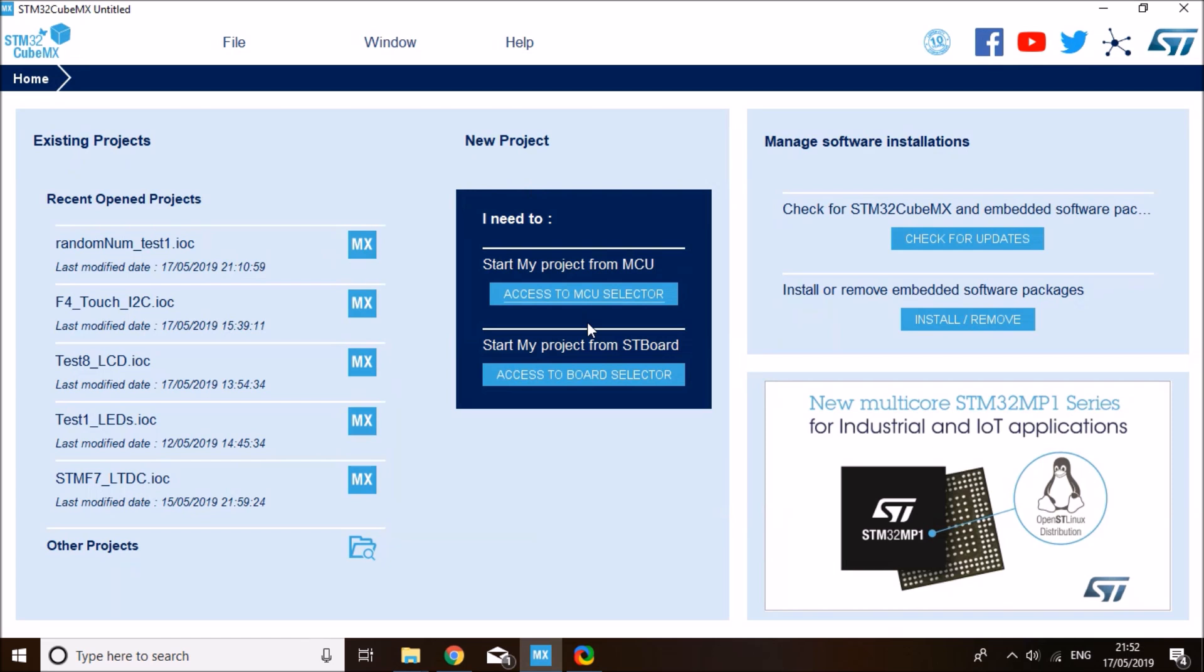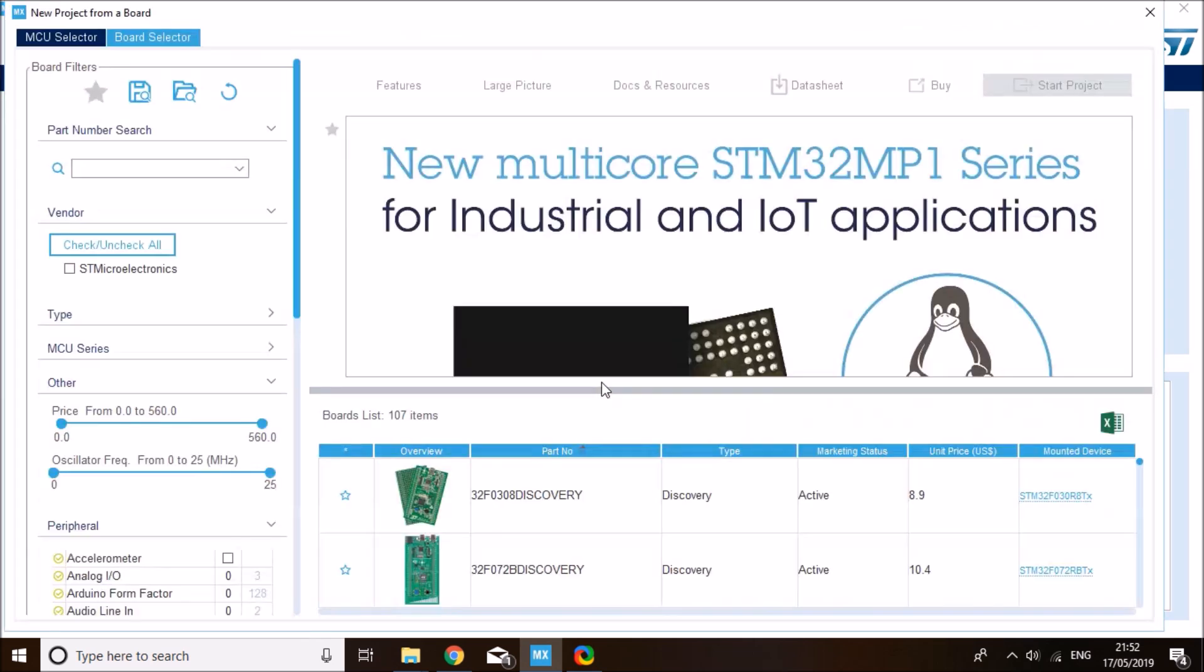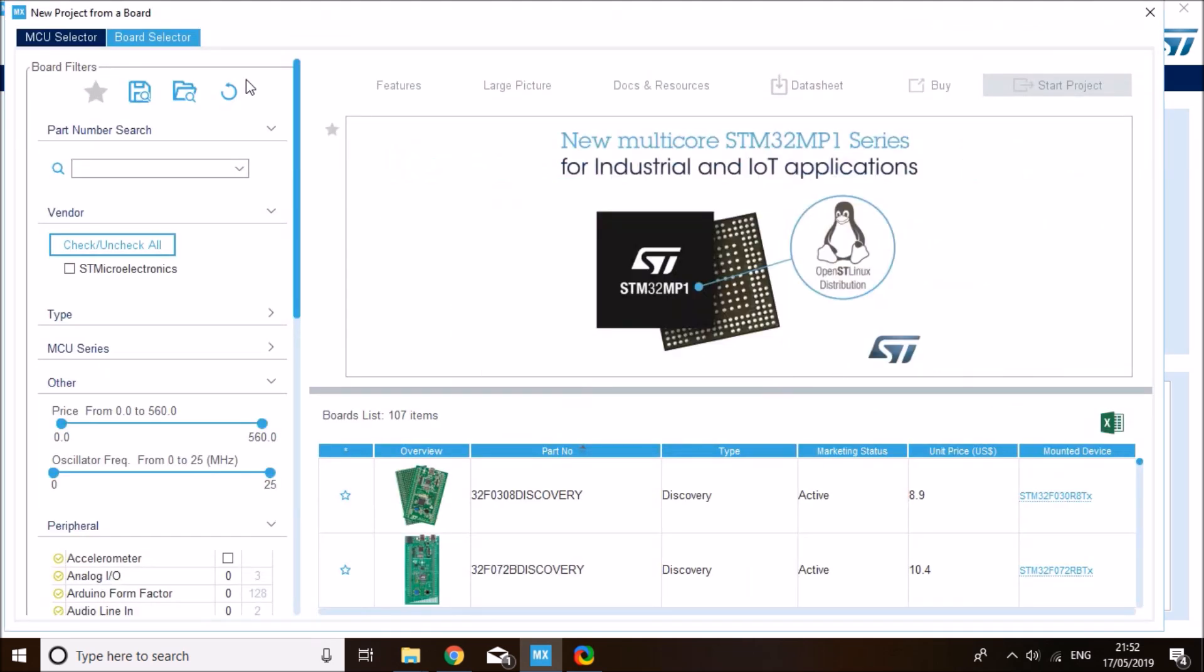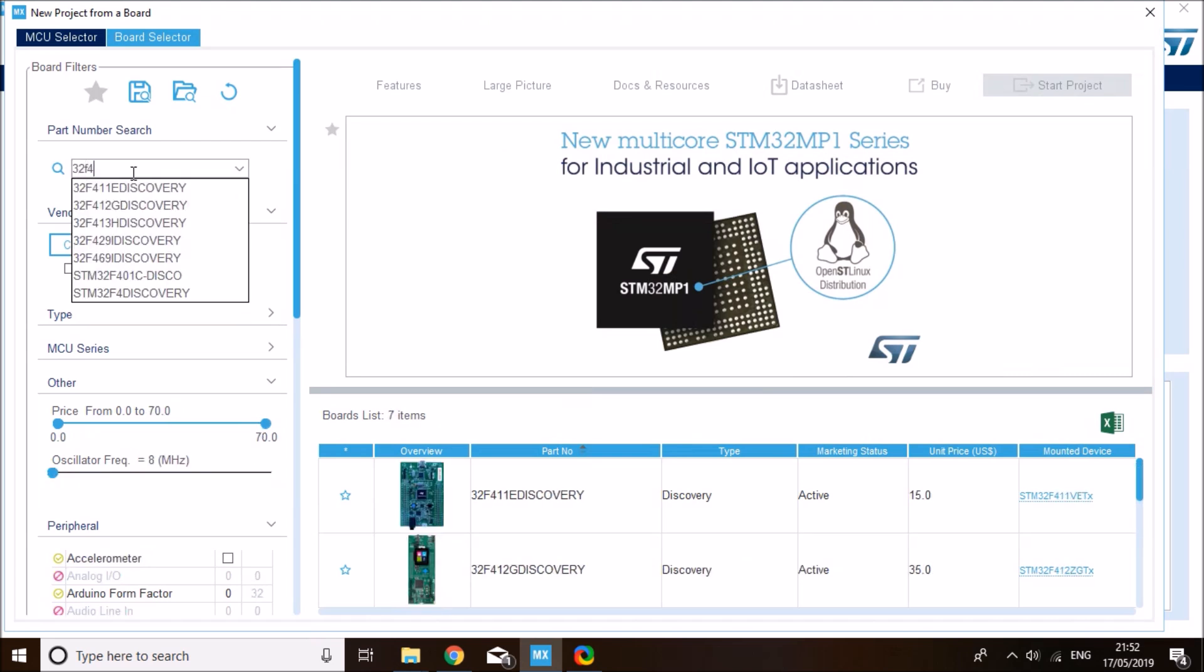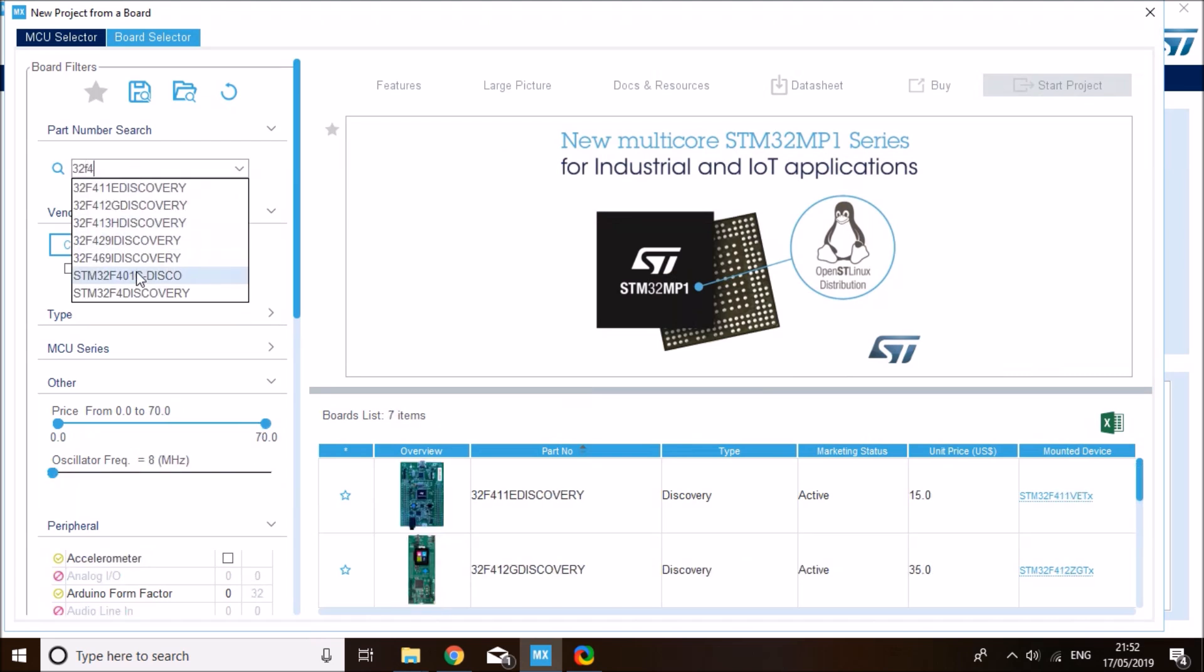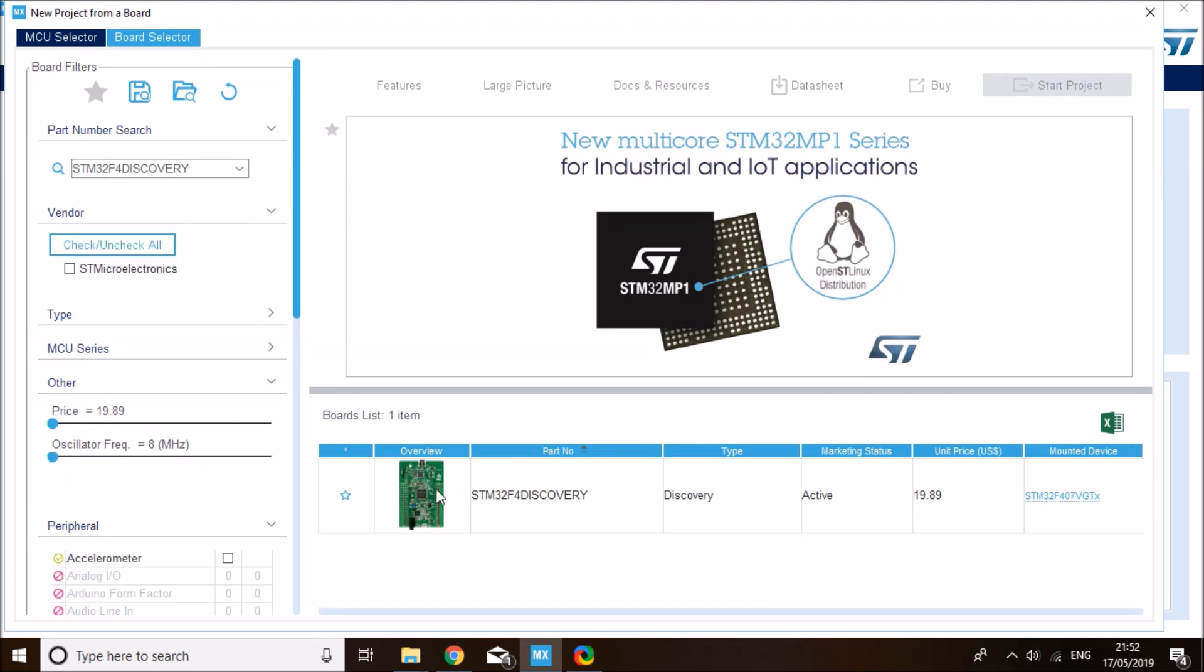On CubeMX, click on access to board selector. We'll be using my STM32F4 Discovery board for this, but you can use any STM board as long as it comes with a random number generator. I believe most STM MCUs have that. It's the STM32F4 Discovery, this board.